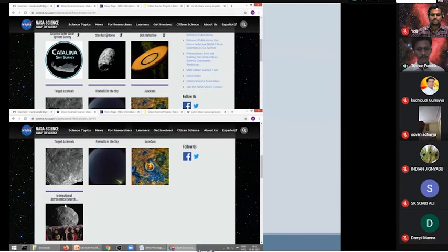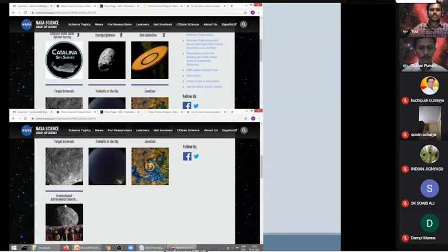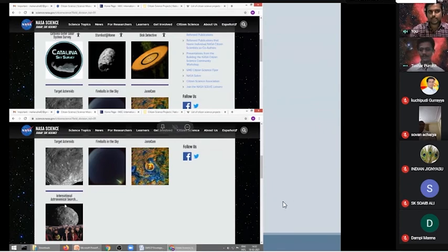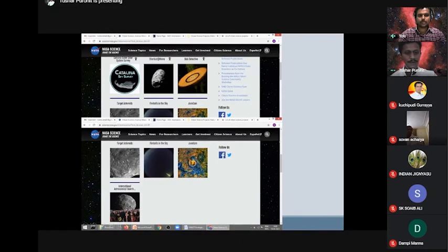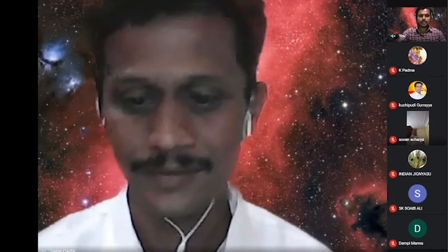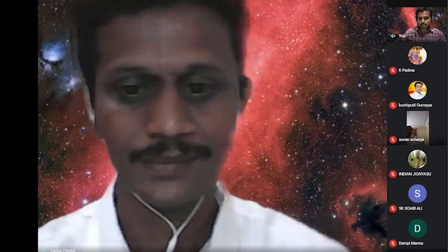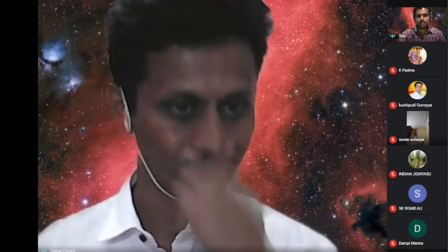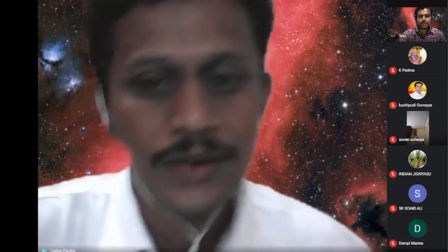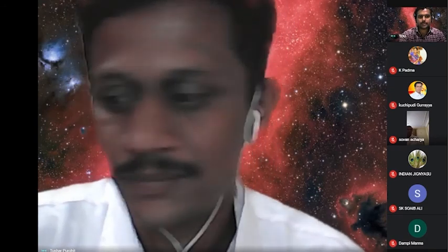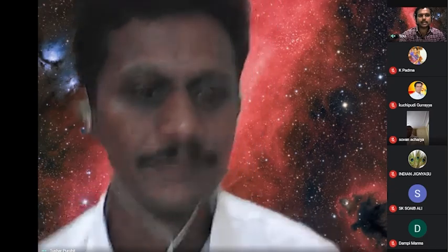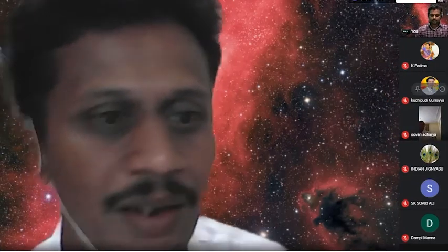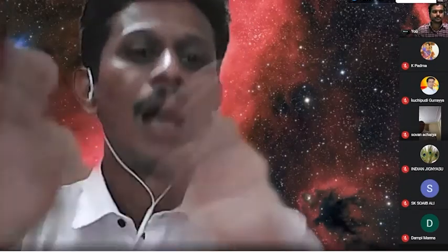Thanks a lot Tushar, thanks to Amritanshu. Sir, there is a question in the chat box and a couple of questions in my inbox. In the chat box, Chhithis is asking: what is the difference between conjunction, transit, and occultation? Conjunction is basically when two objects come very close in the sky.